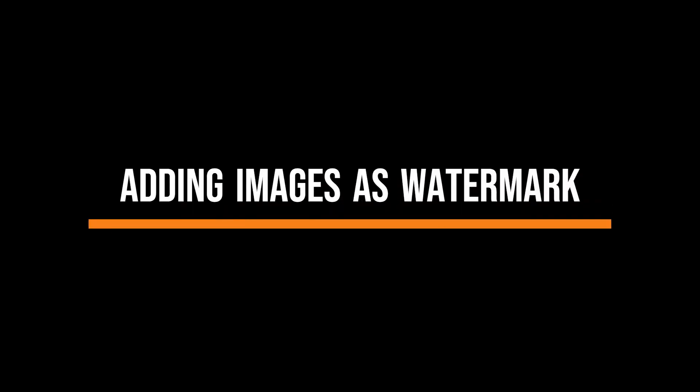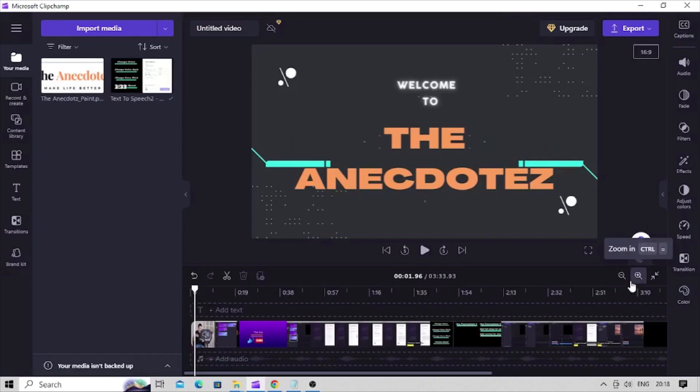Watermarks can be added to videos by using your brand logos or custom images used as an overlay on a video. For that let's use the same earlier imported video. We have already imported our logo in this your media panel.